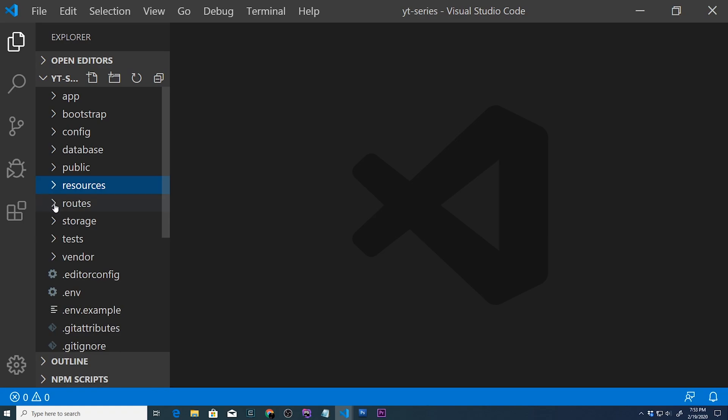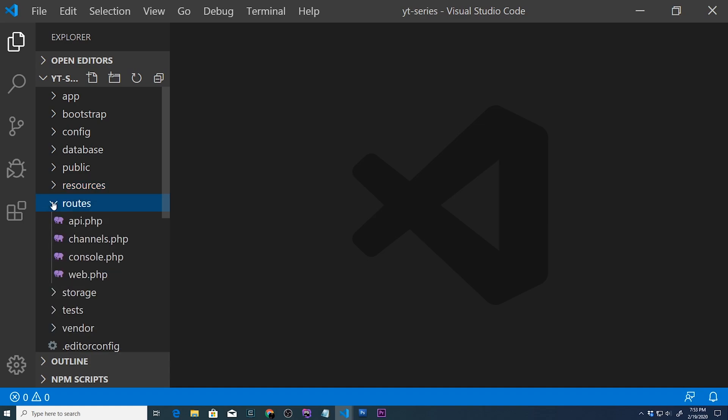So we're going to go ahead and close out views. Later on, once we start doing React and maybe Vue under resources.js, this is where your React components will live. And the last, actually a couple more folders that we still have to look through.